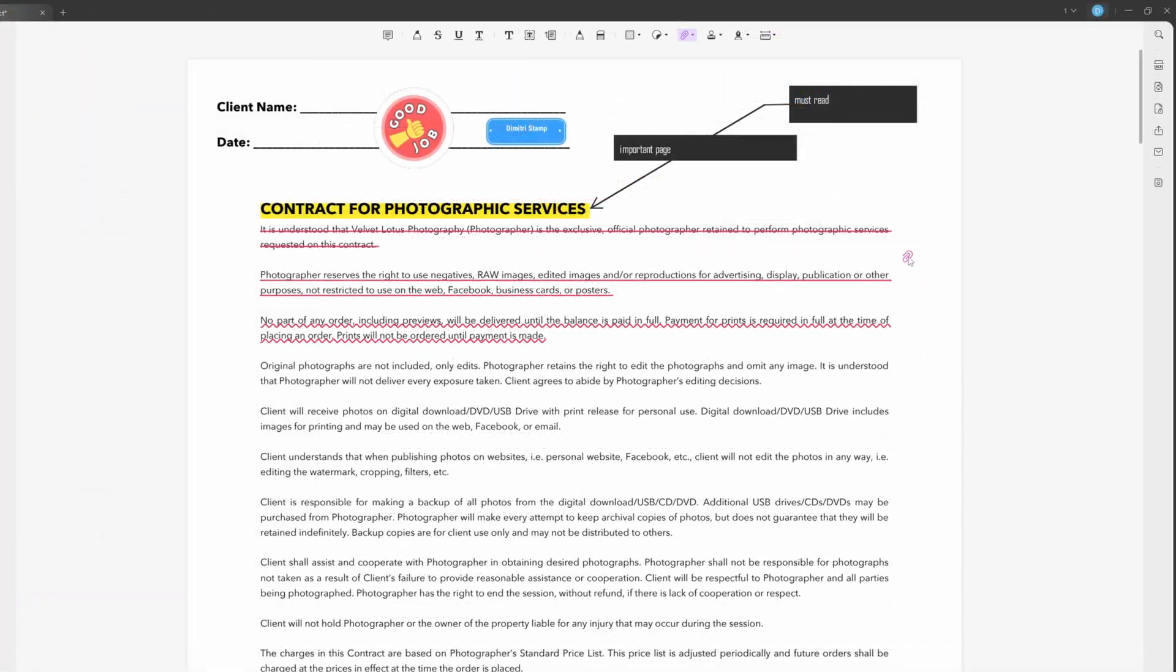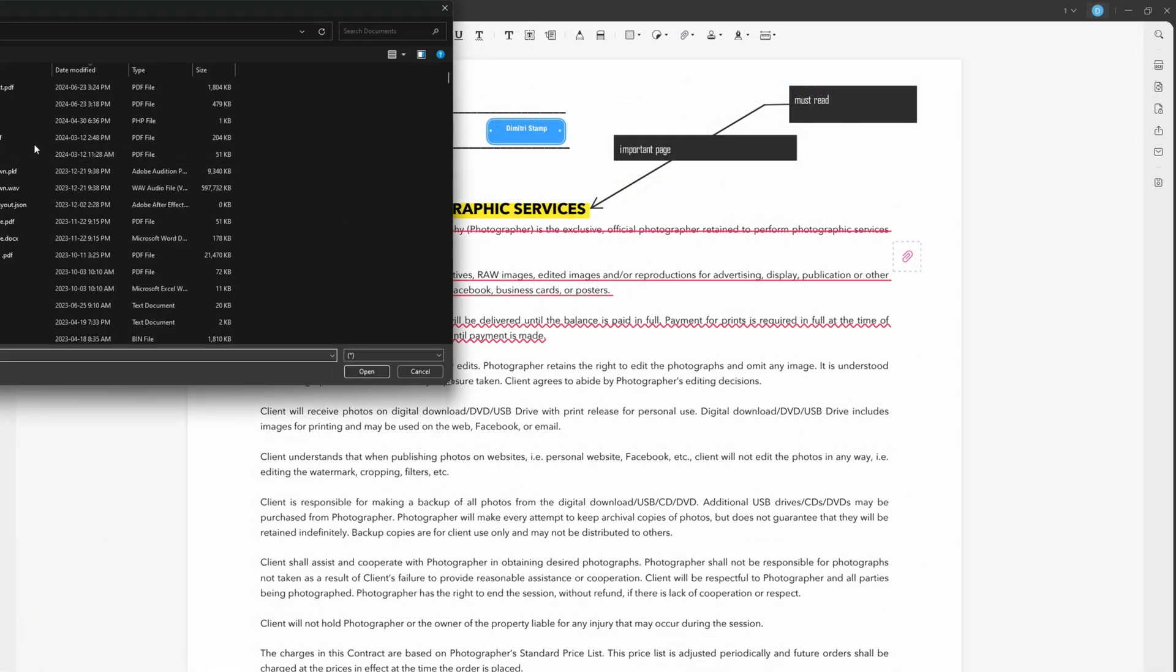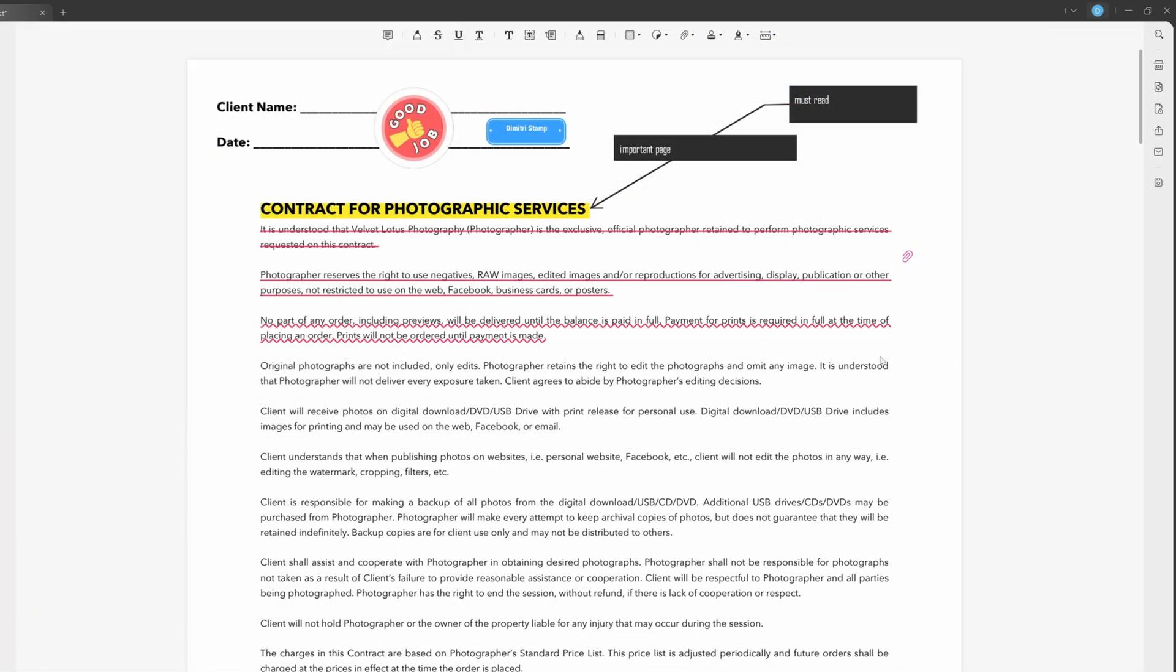Another notable feature is that you can attach files like a Word, PowerPoint, video, audio, or any file to your PDF document.